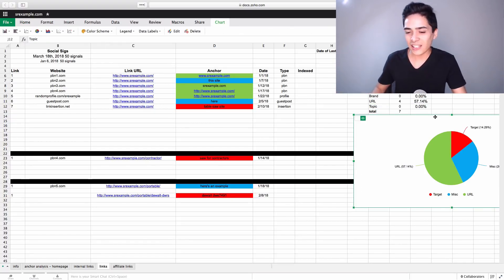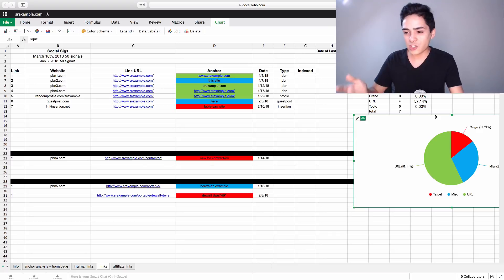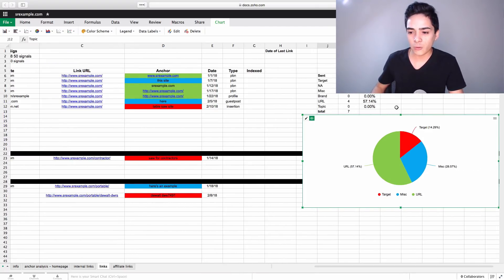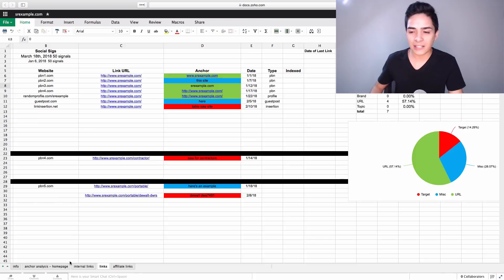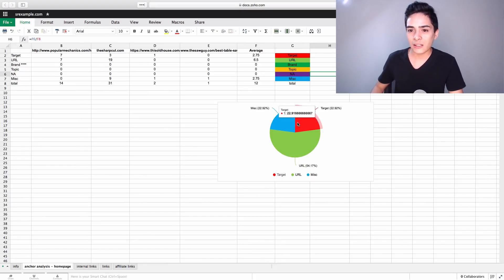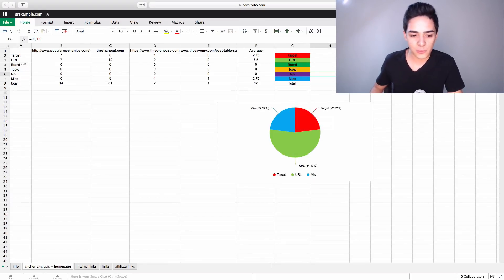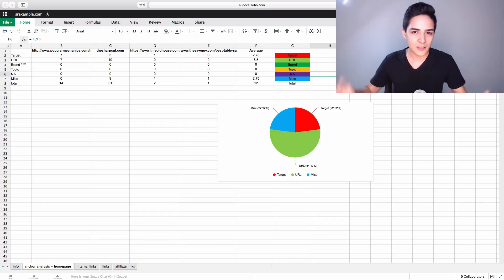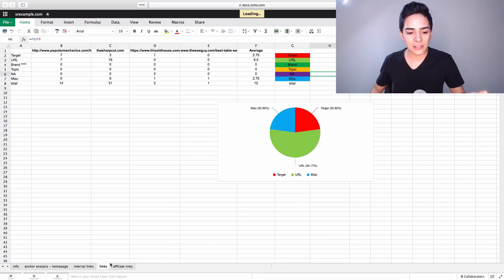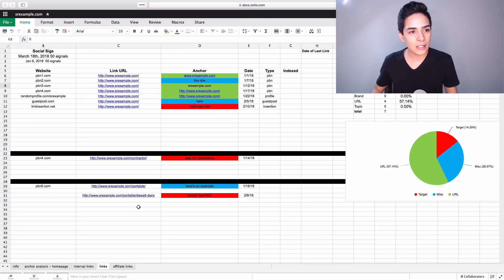And then we can see exactly, here's the pie chart. Here's exactly the ratio that we're at. And then, obviously, the percentage as well. We can reference, go back to this and say, so this is 14.29%. And then the top ranking sites have 22.92%, so we have a little bit of flexibility. And, again, guys, this is made-up data just to show you guys how exactly we're doing it in Zoho Sheets.